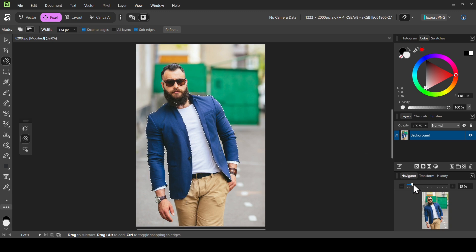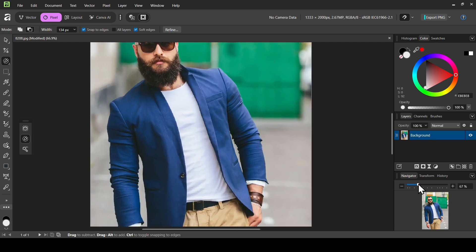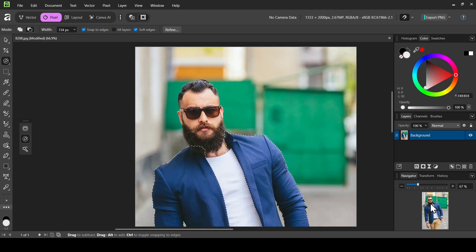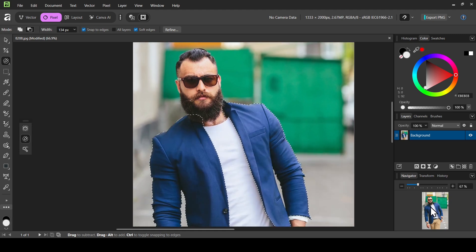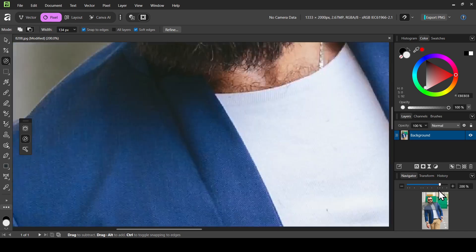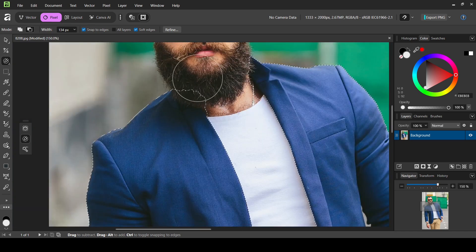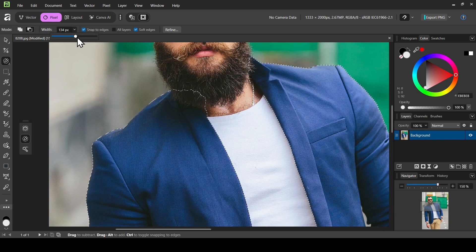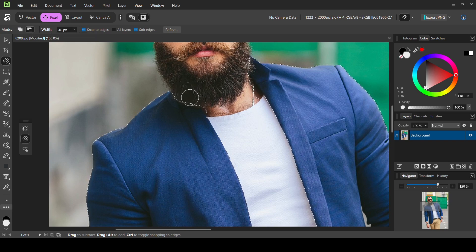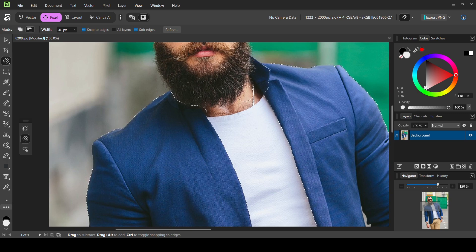Now I'll select the navigator and zoom in by moving the slider to the right. I'm going to move around and see if I have selected all the right areas. As you can see, it added some of the beard, so I'm going to reduce the brush size, make sure the mode is subtract, and left click to remove those areas.